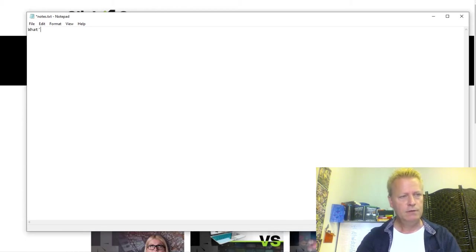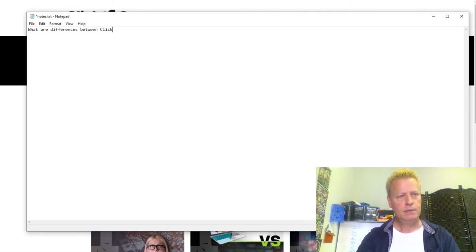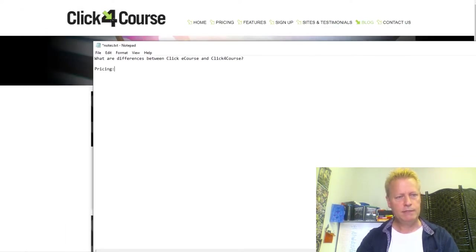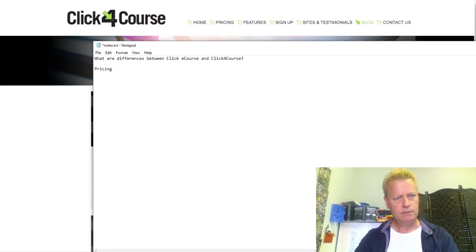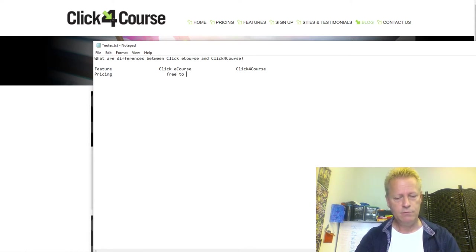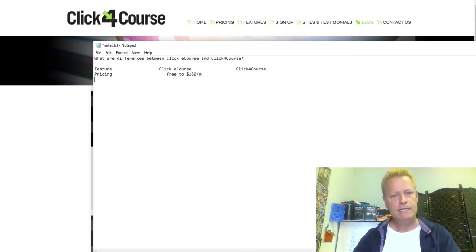Let me do the comparison — what are the differences between ClickyCourse and Click4Course? I'll set up a table with features in one column, ClickyCourse in another, and Click4Course in a third. For pricing: ClickyCourse is free to $150 a month. Click4Course starts at $79 a month.